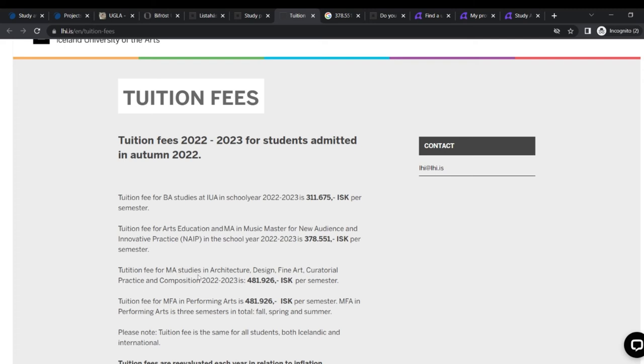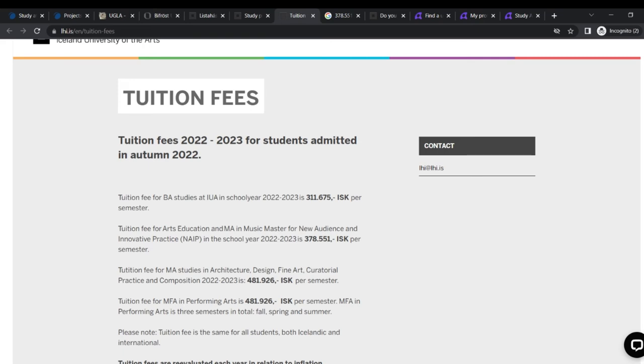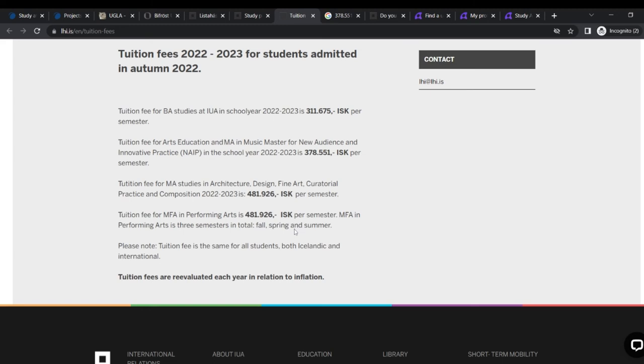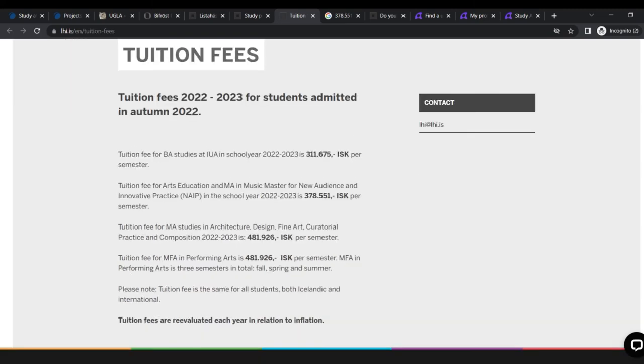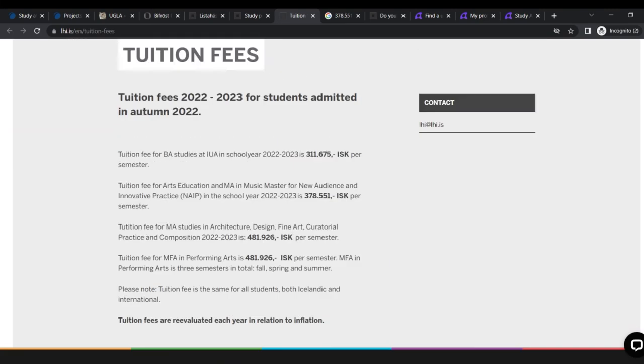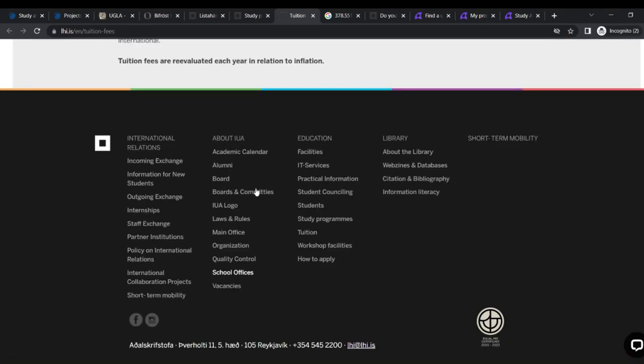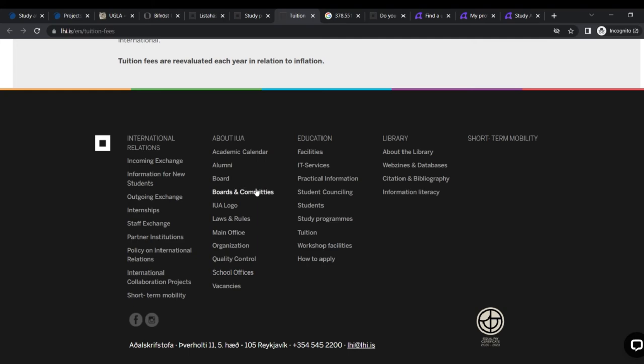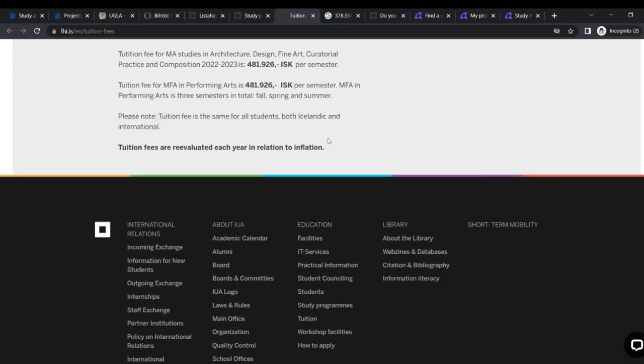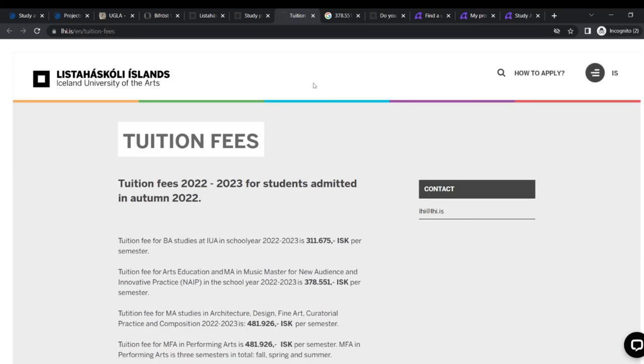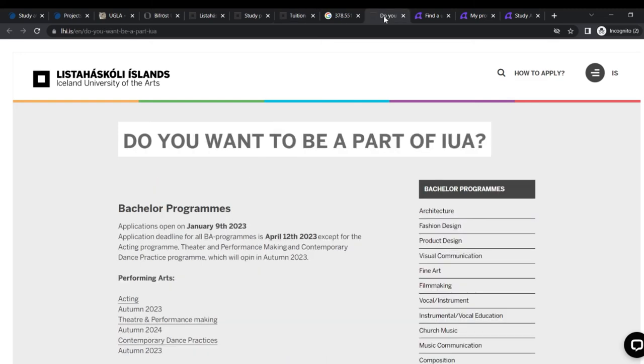Teaching fee for MA studies in architecture design, fine arts. That is also 481,926 and all of that. So please, you should do your background research as well. You can contact them if you don't understand anything and then reach out to them and they will explain to you. Yes, don't take my word for it. Please go back and do your research as well and then go on to apply.